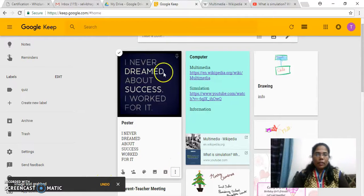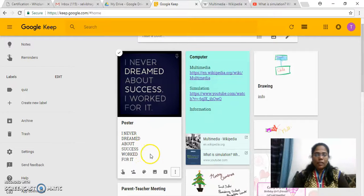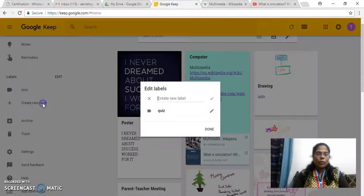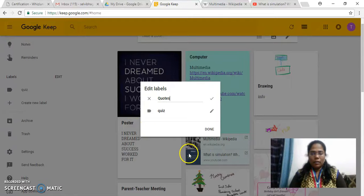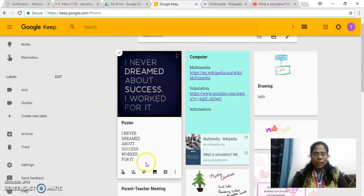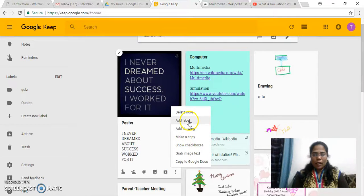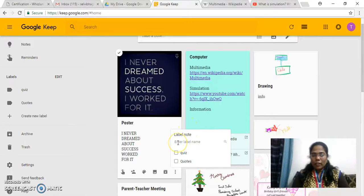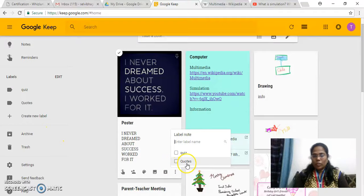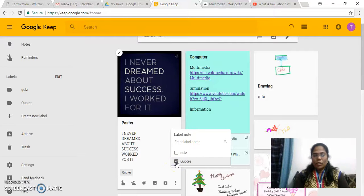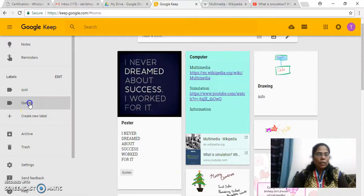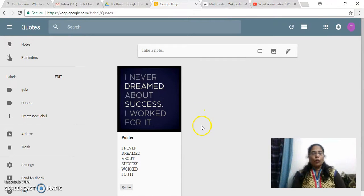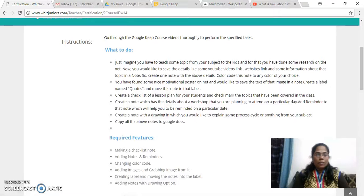You can just see: 'I never dreamed about success, I worked for it.' The whole thing is displayed in this note. Now I have to move this to the label called codes. So let me create a new label — you can see the codes label is created. Go and click on the more option, add label is given. This is one method of creating, and this is another method of creating the label. Since I already created it, you can see codes is present here. I will just select this codes and now this note belongs to the codes label. You can just see the note is present in this label. So this was the second task.